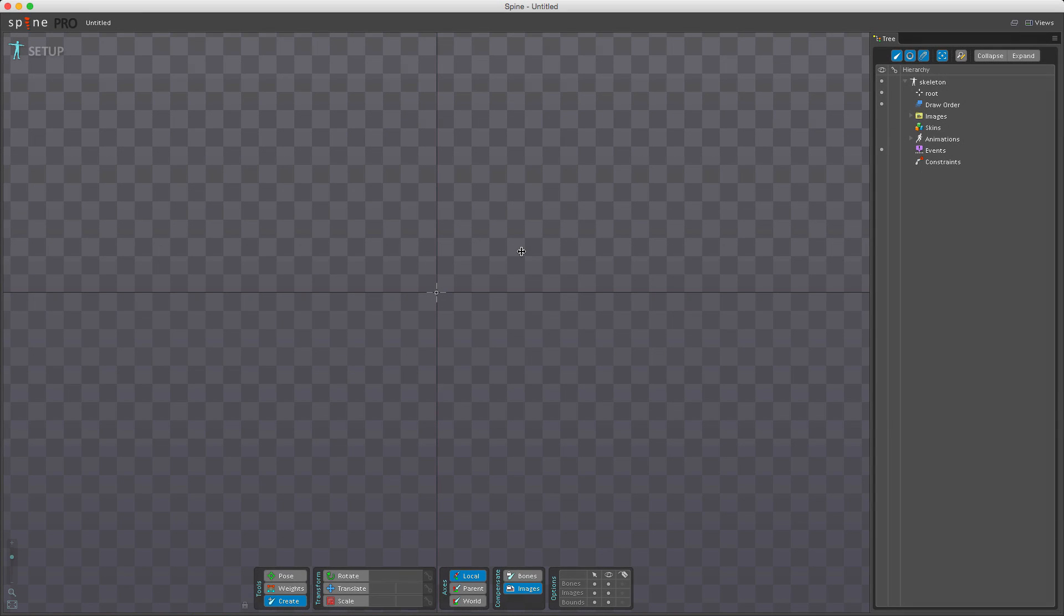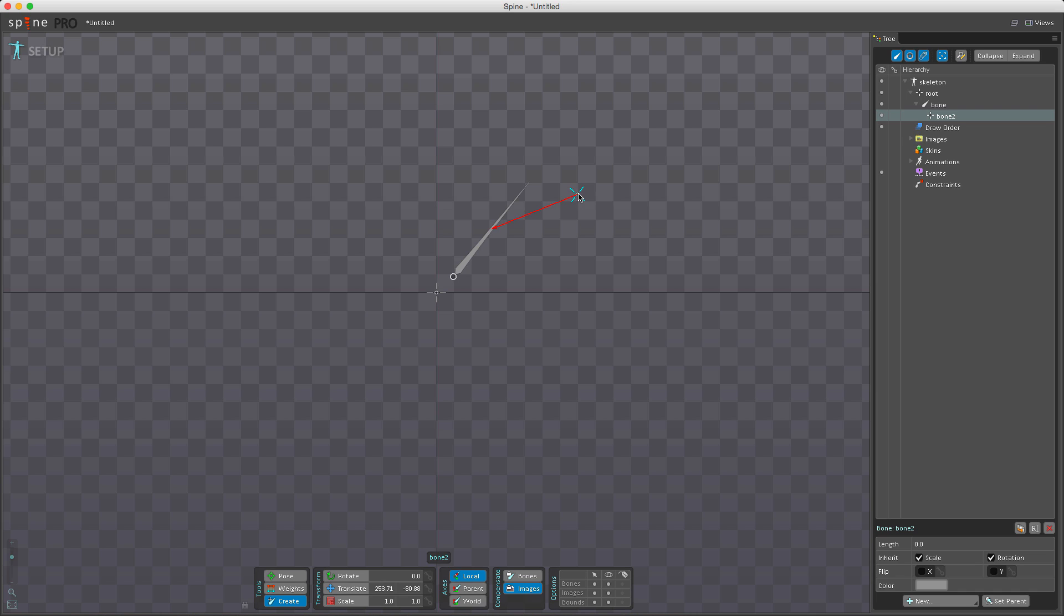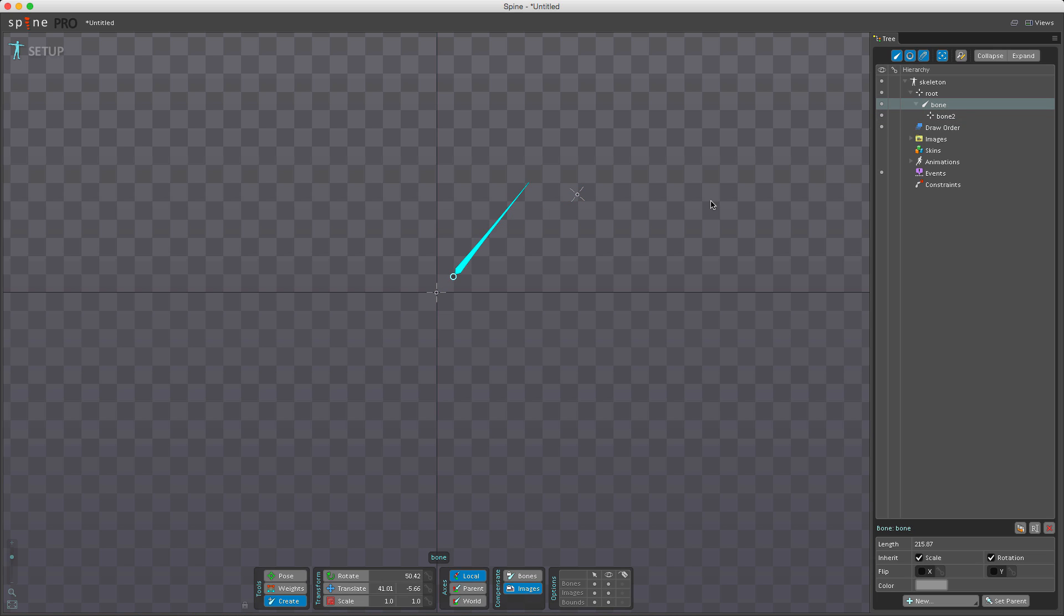The create tool creates new bones, which can only be done in setup mode. First select the parent bone, then left-click and drag to create a new bone and set its length. I can also single-click to create a zero-length bone. Bone length is purely cosmetic except when using IK constraints or auto weights. A zero-length bone is drawn as a crosshair instead of a regular bone.